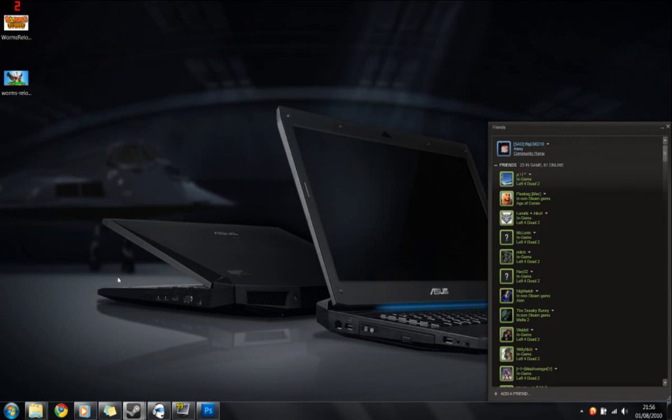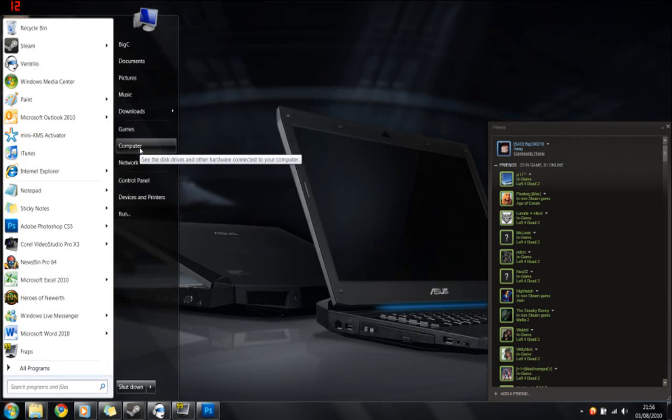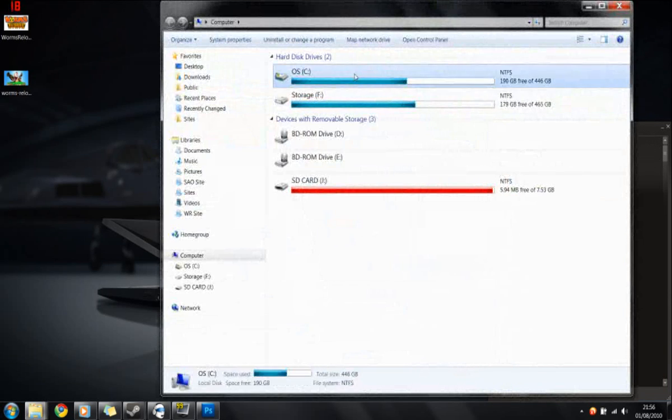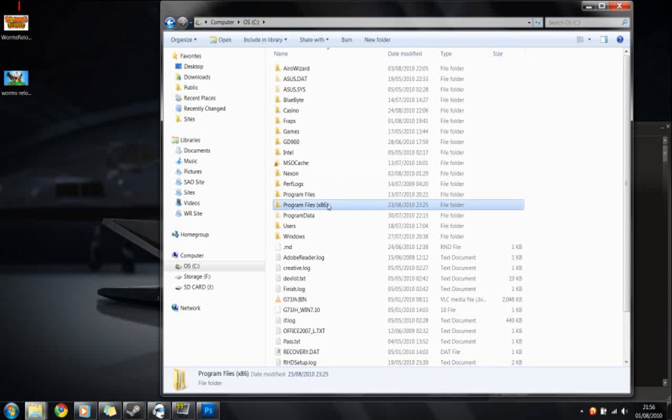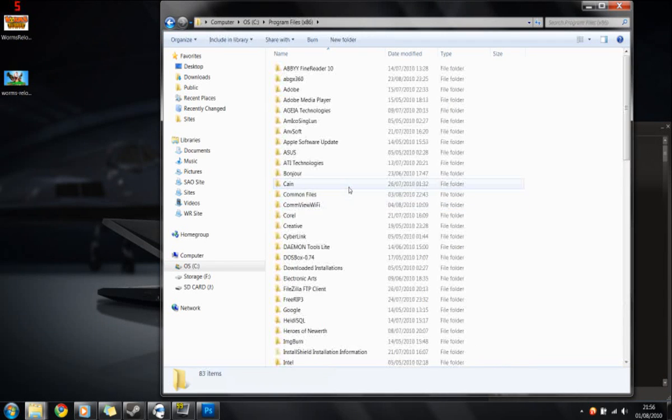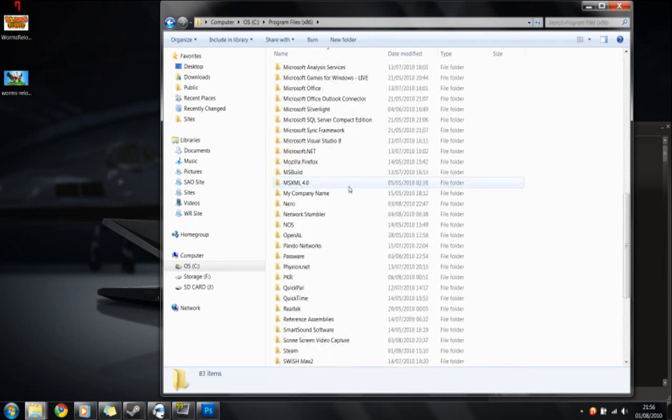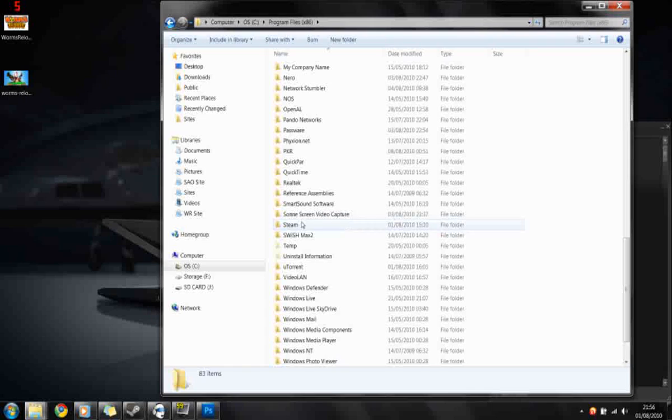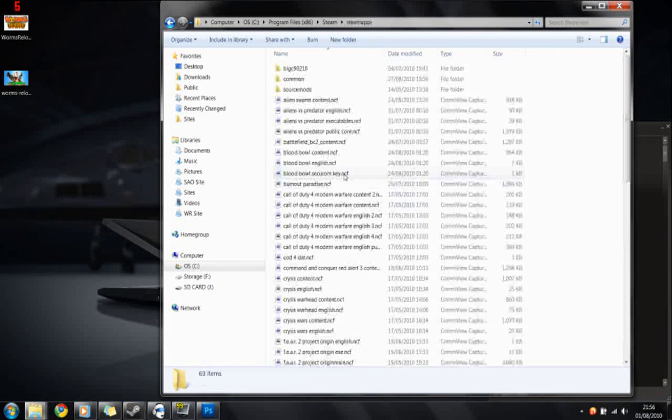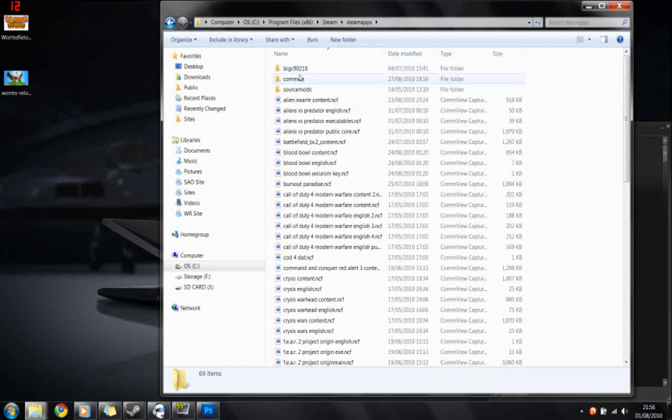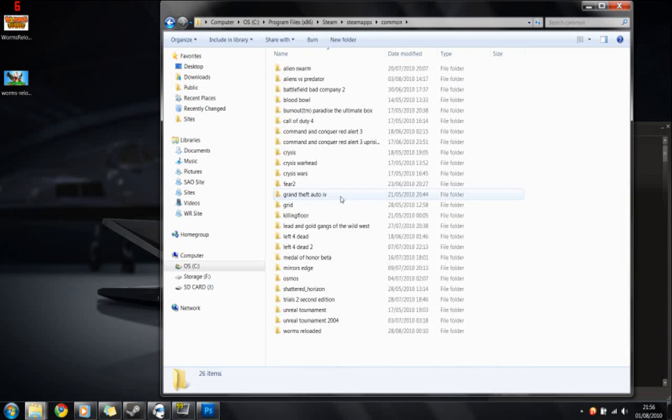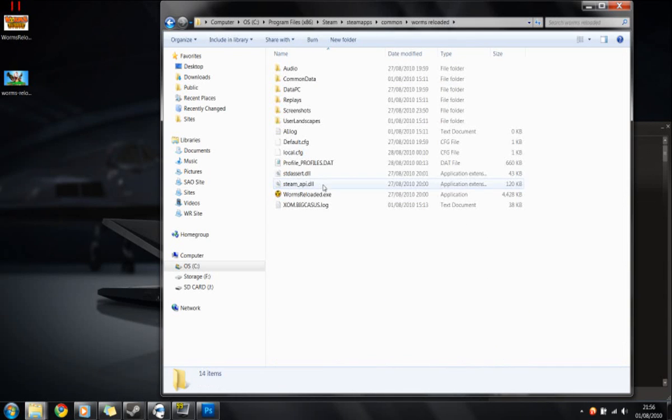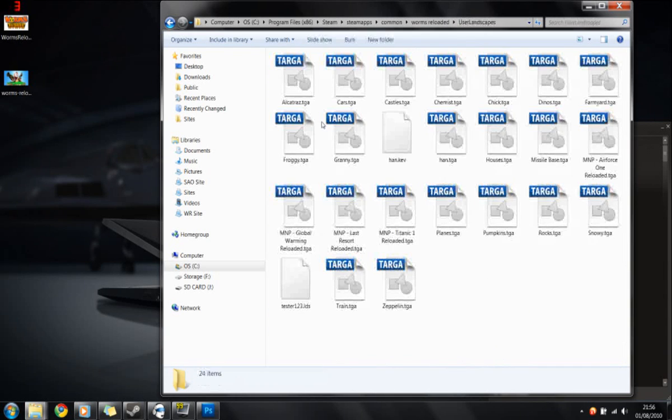Okay let's get started. First thing to do is we're going to open up an existing map and use that as the basis of our creating a new map. So we go to My Computer, C, Program Files, or if you're using a 64-bit operating system such as Windows 7 64, you go to Program Files x86 or whichever location you've installed Steam to. Then Steam, SteamApps, Common, Worms Reloaded, and then open the folder called User Landscapes.